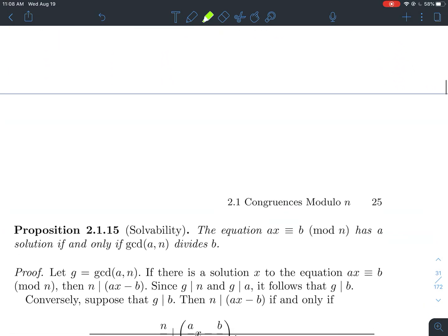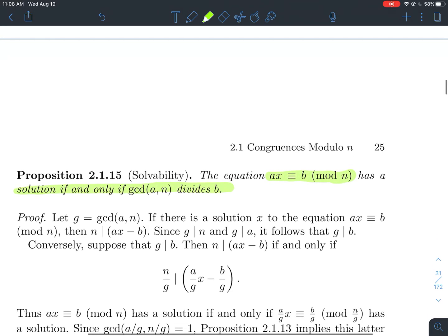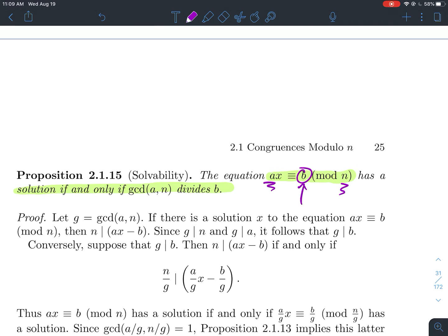Here is the general criterion: ax ≡ b mod n has a solution if and only if GCD(a, n) divides b. That's when you know you have a solution.